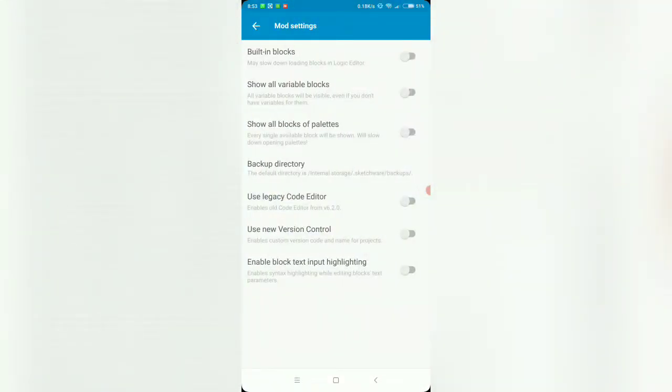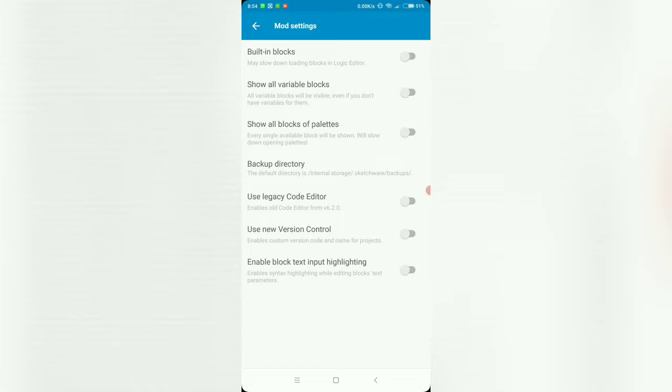As far as I can tell it's pretty fast compared to the other versions that came before it. Use new version - this is new, enables custom version code and name for projects. Interesting. Enable block text input highlighting looks interesting also, that's new.